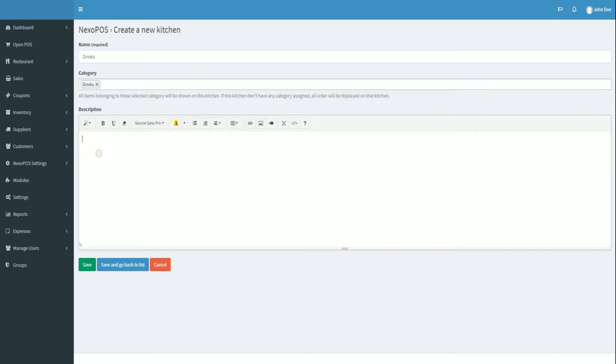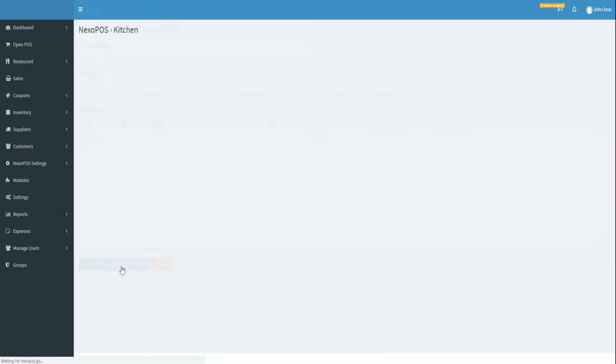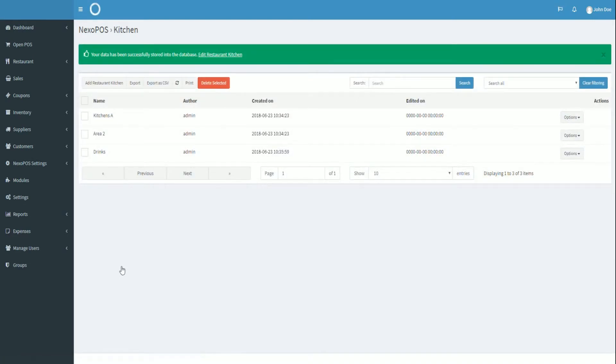And finally, let's fill a description, but it's not required. You can repeat the process for all the kitchens that you want to create. Just be sure that your kitchens aren't handling the same categories.